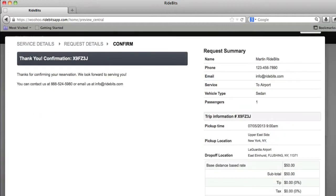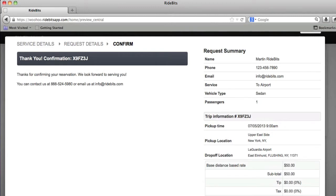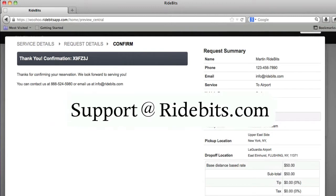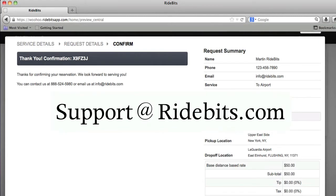And there you go. I have successfully completed my reservation. The customer will get an email confirmation of the reservation request. Once again, if you have any further questions, please feel free to contact us at support at RideBits.com.